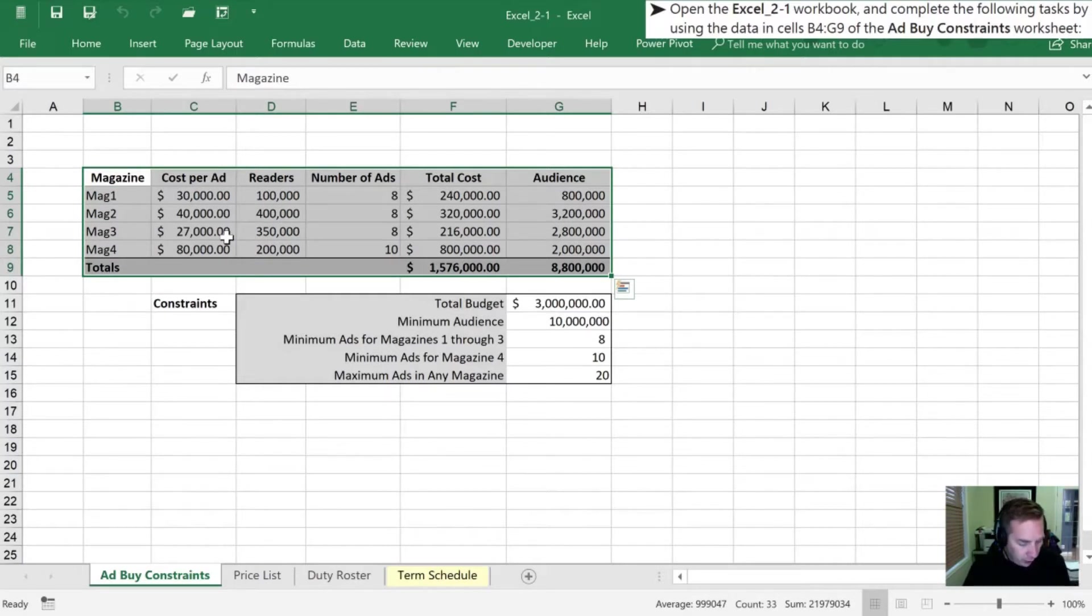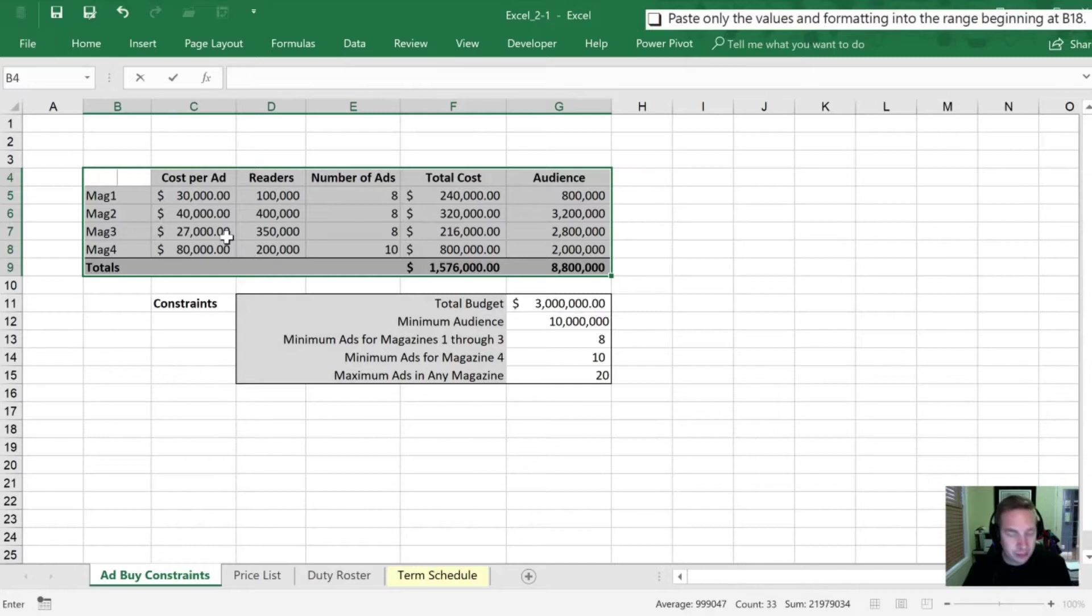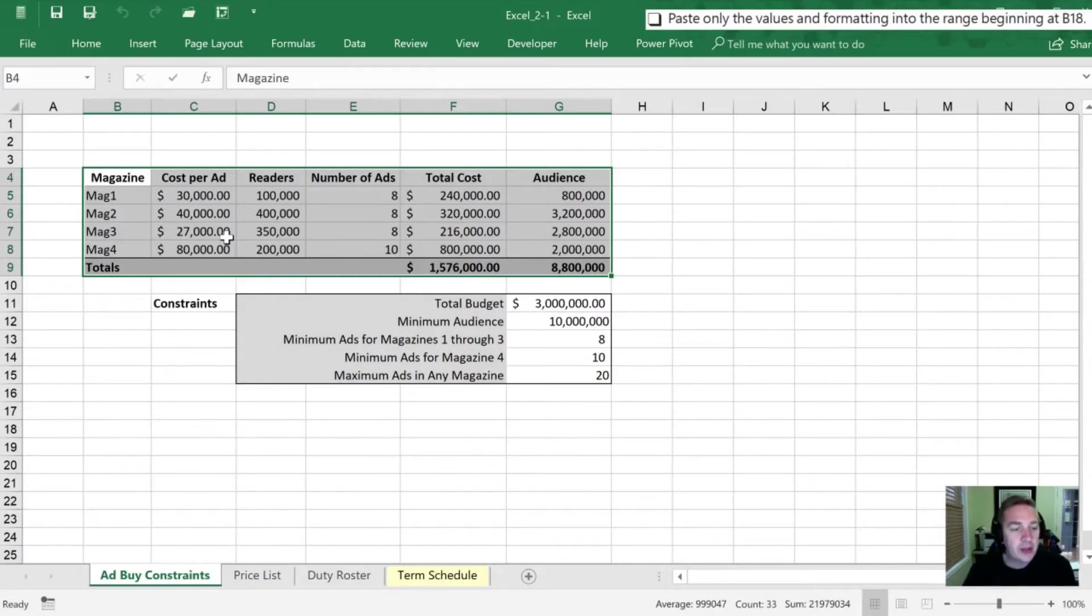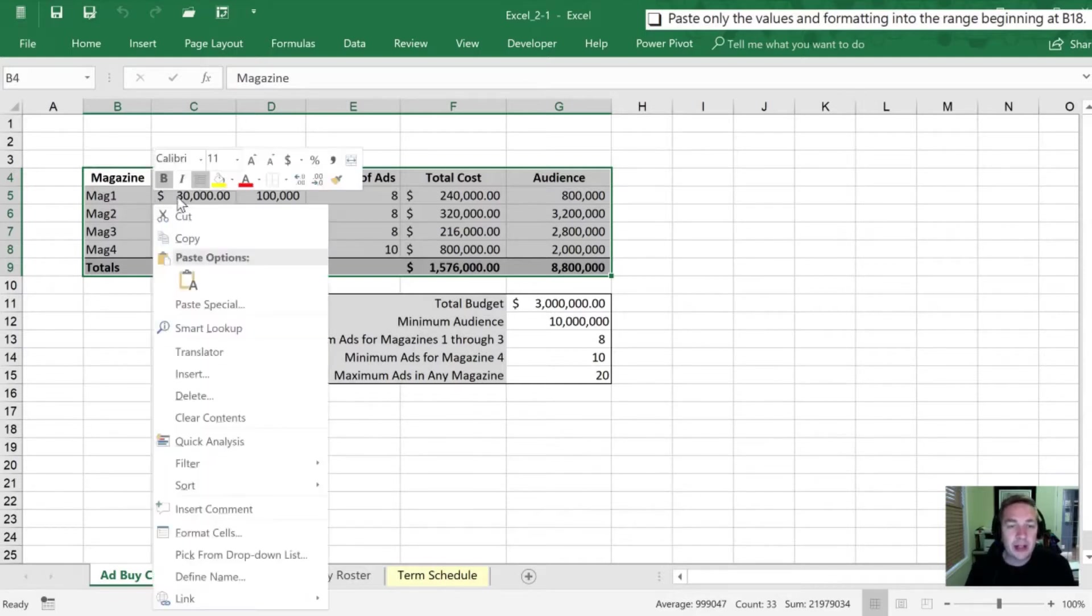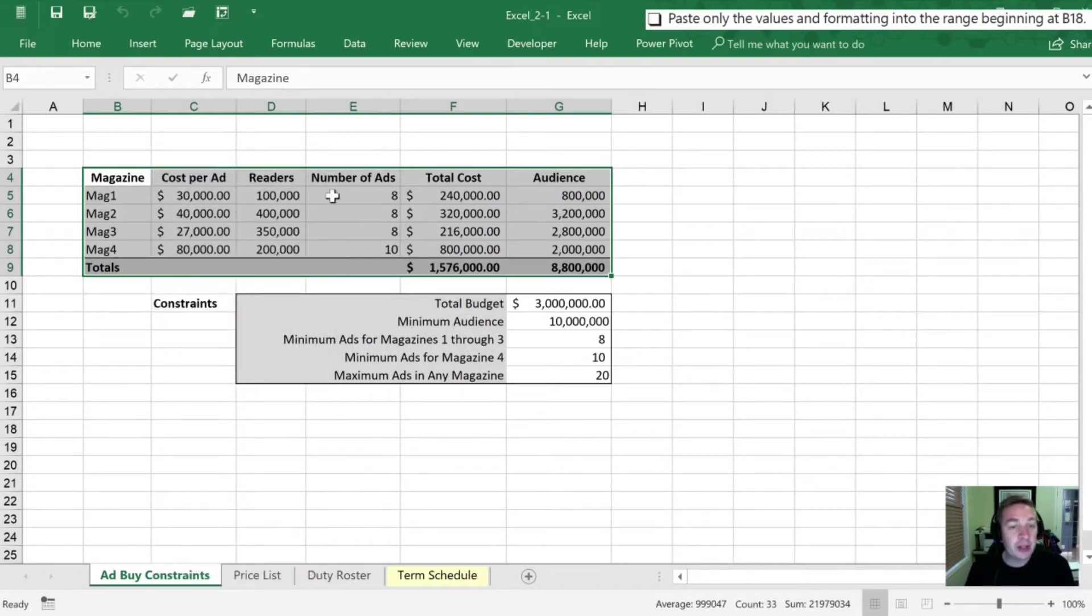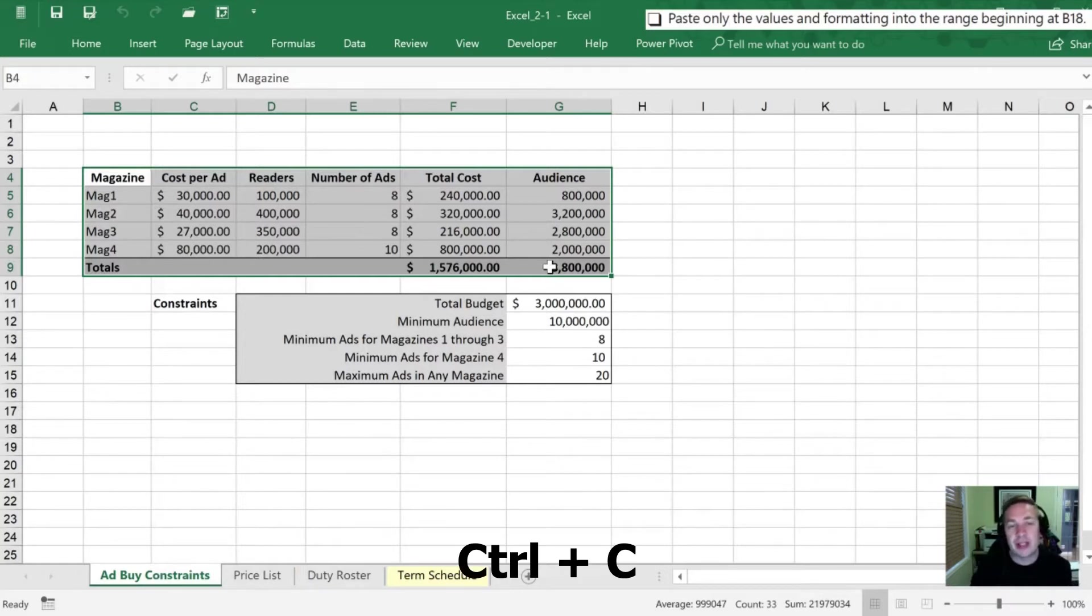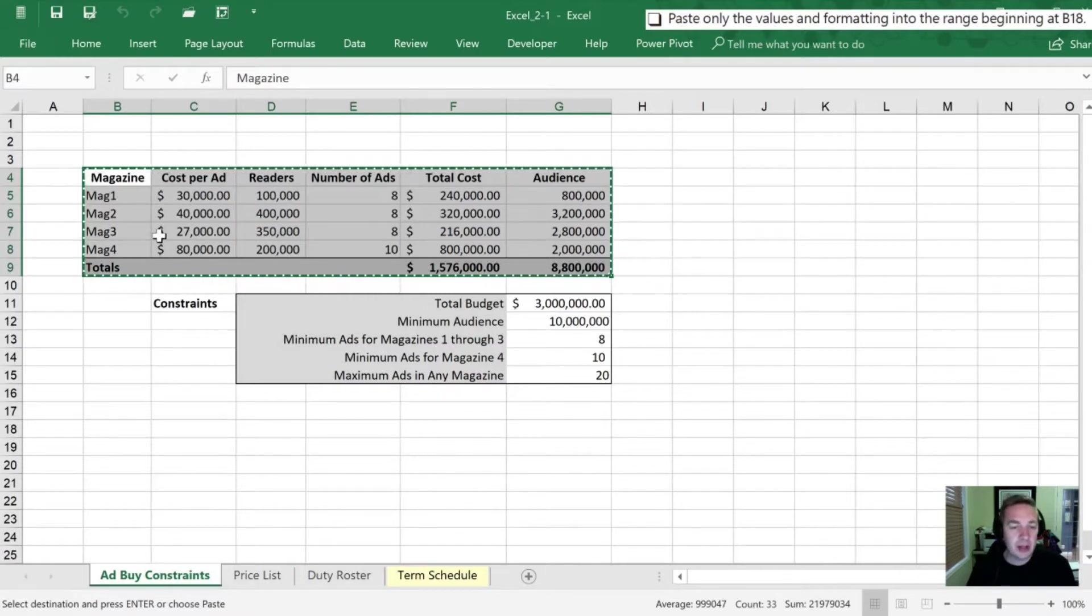Now what we need to do first off is to copy all of these cells. Before we can paste them they have to be copied. We can copy by right-clicking and selecting copy. Our other option is to use a keyboard shortcut and hit control C.